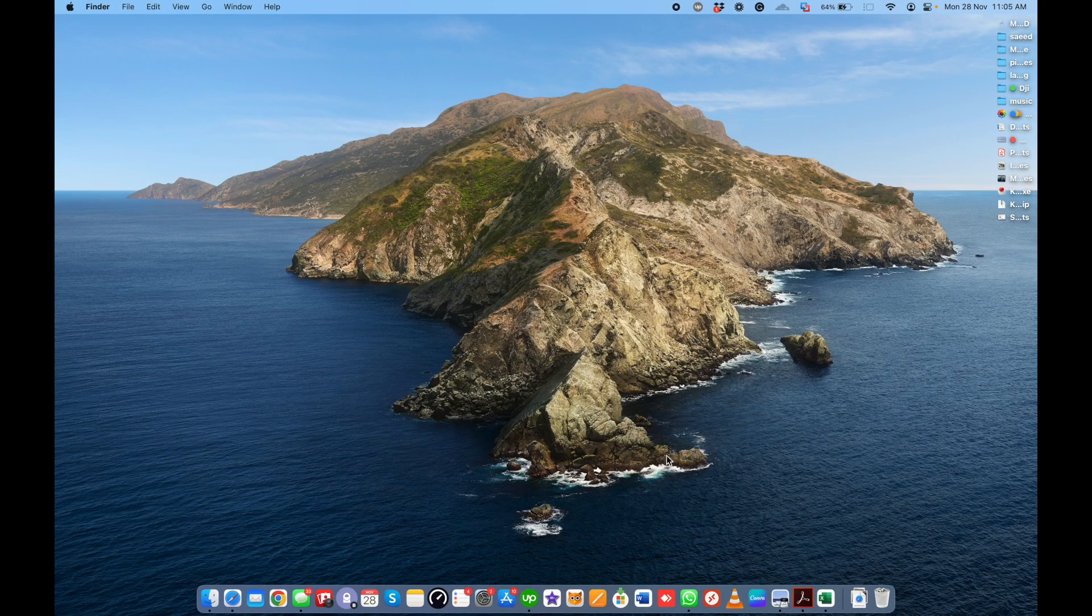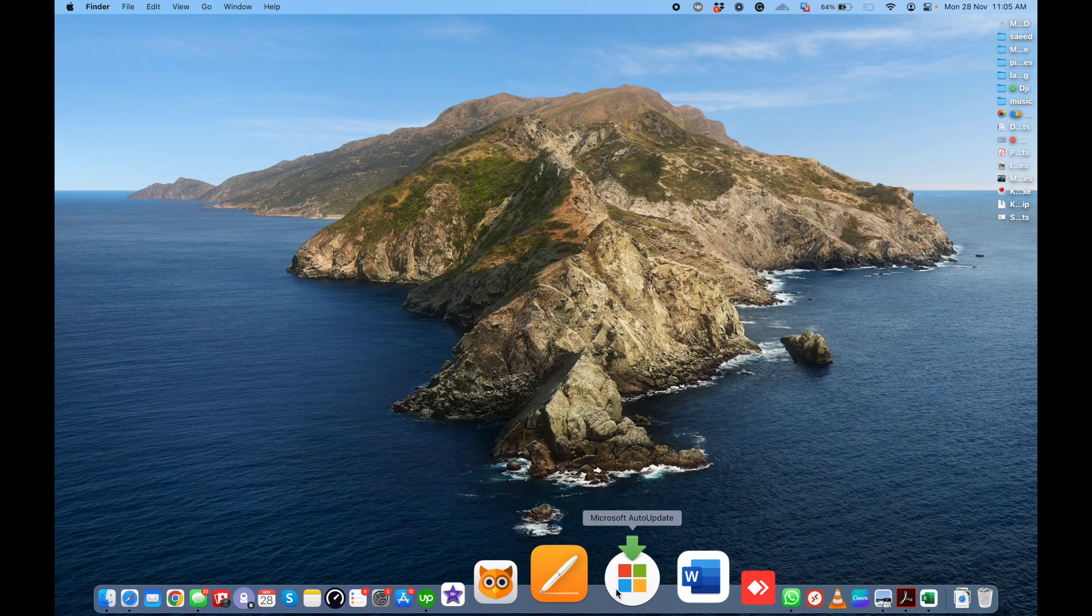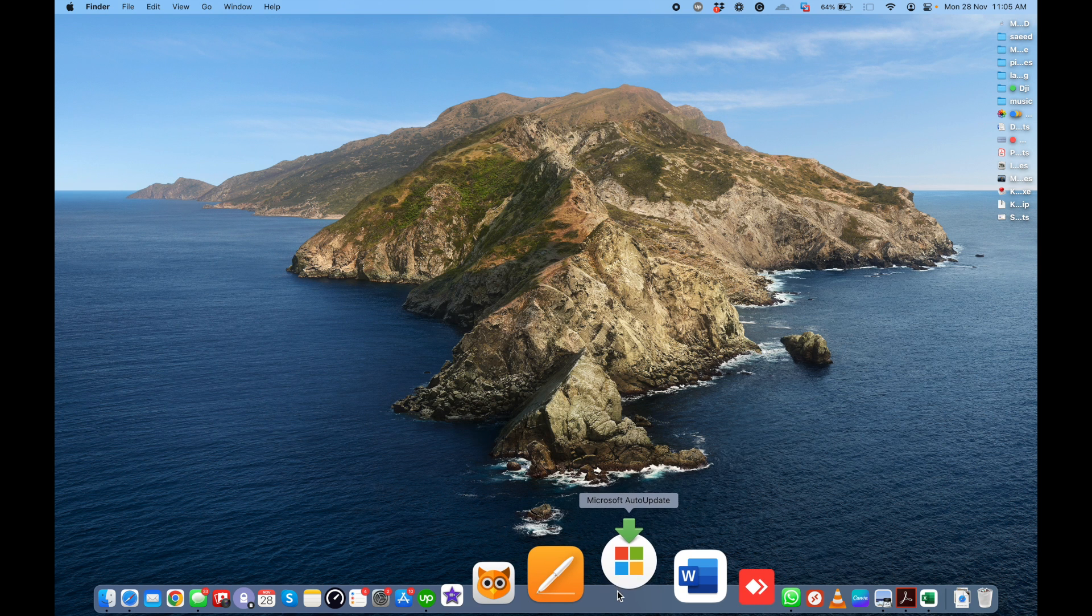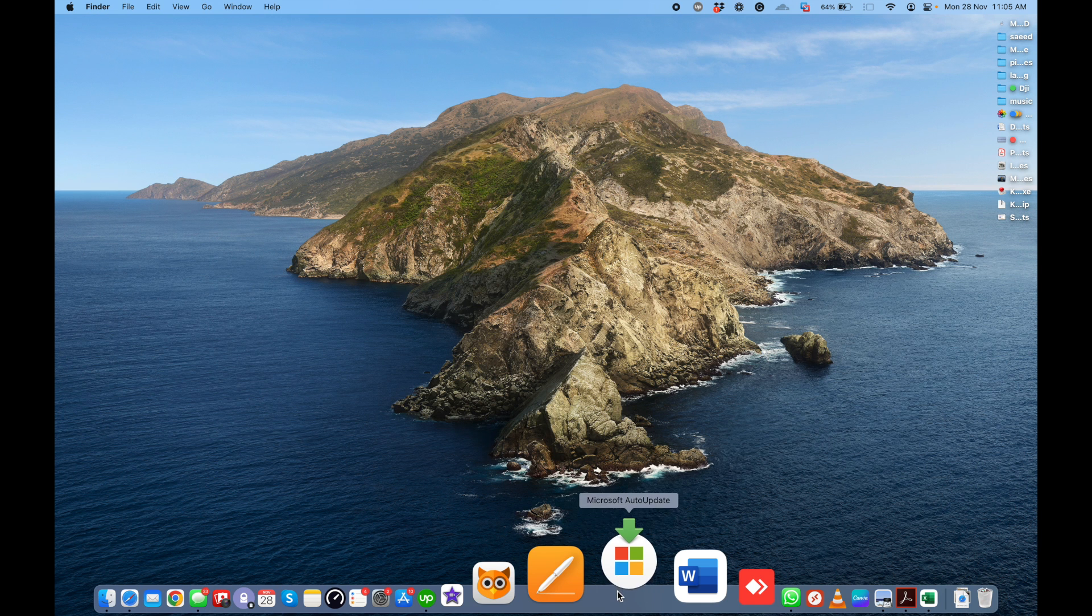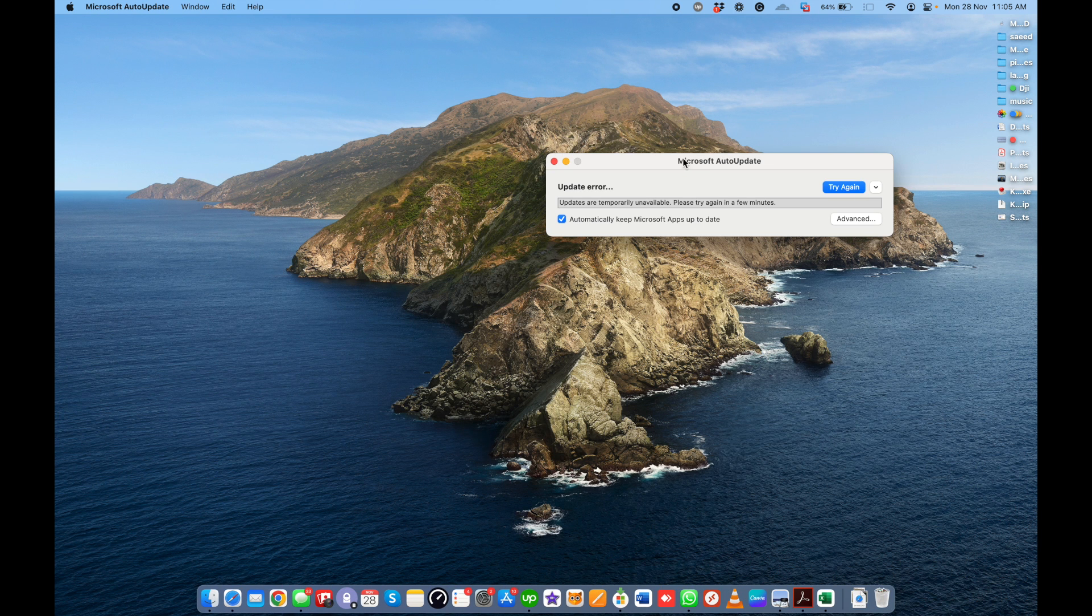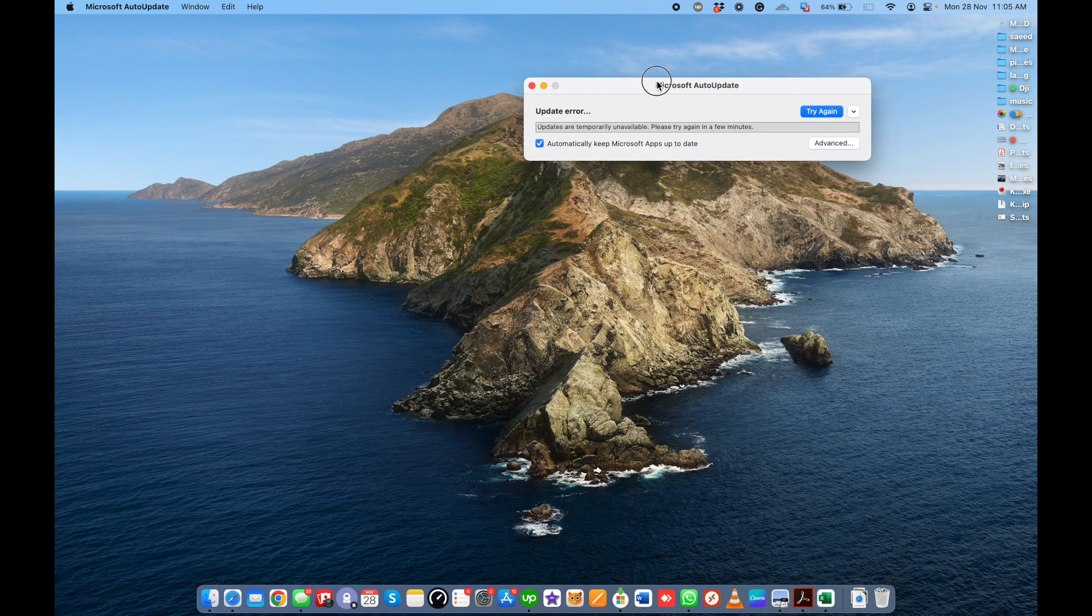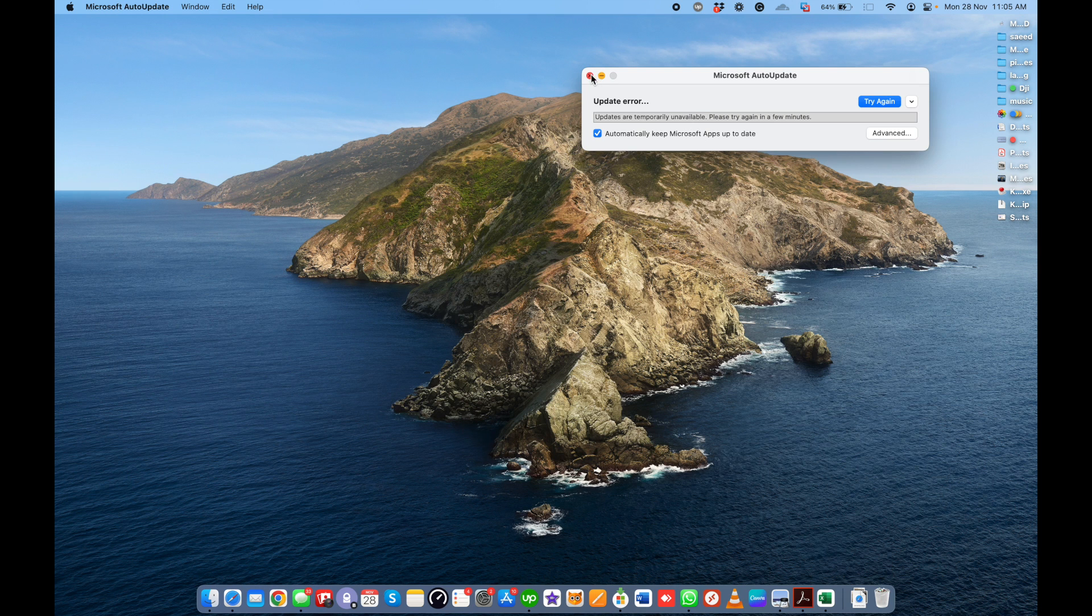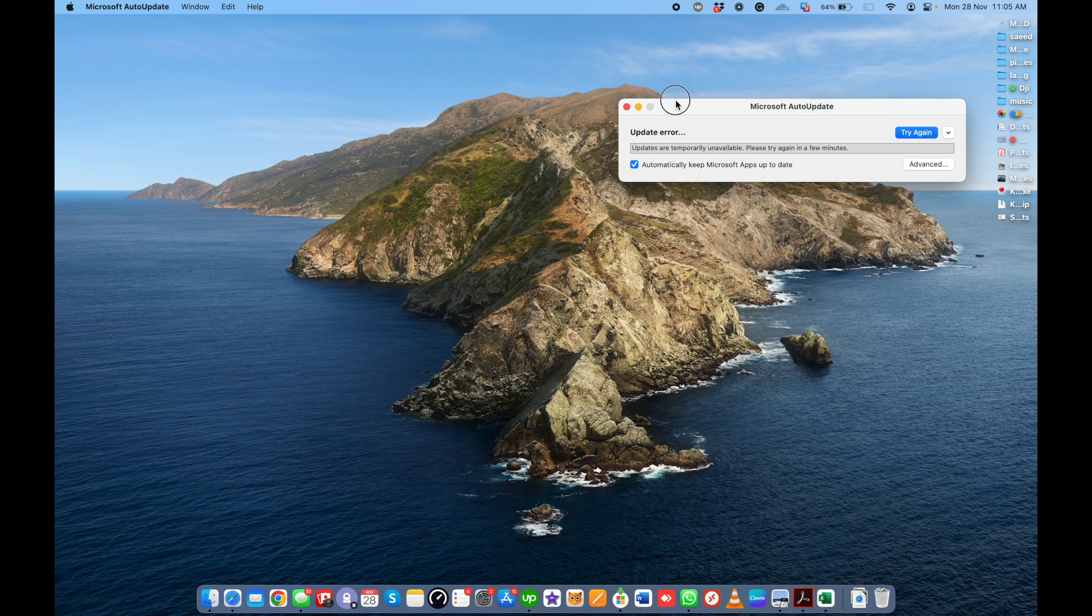Hello guys, welcome back to my YouTube channel. This is Saeed. If you want to avoid the Microsoft auto update feature that's disturbing you during installation or work, and this pop-up window appears automatically on your desktop, I will show you how to avoid or delete this Microsoft auto update feature on Mac.